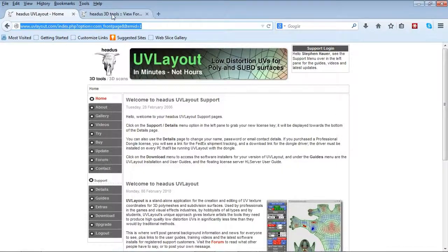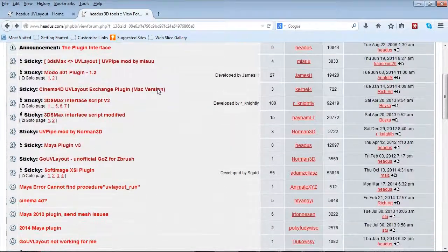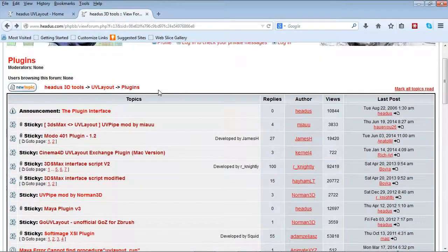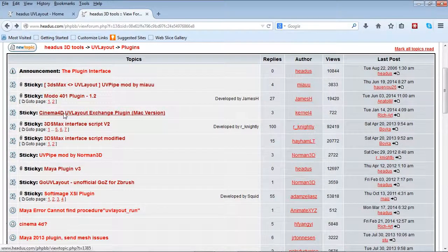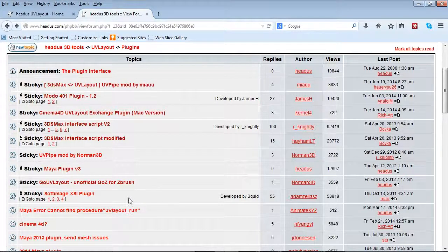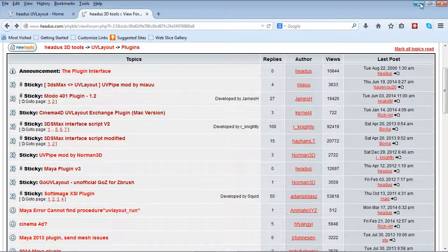If you go to their forum, this is where you find all these free plugins. There are plugins that allow you to send from 3ds Max, Cinema 4D, Maya, ZBrush, and Softimage - unfortunately that's not around anymore - but it allows you to send your models right from your modeling package into UV Layout. It doesn't get any easier than that.